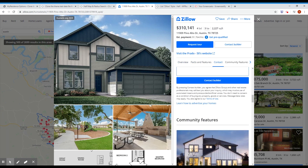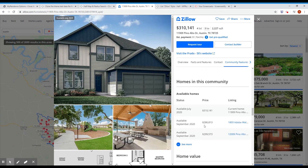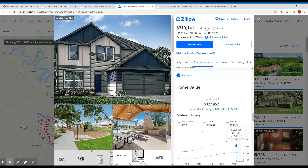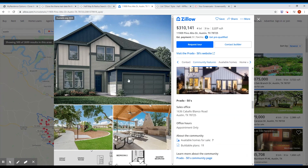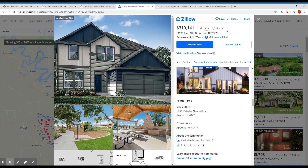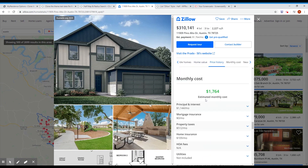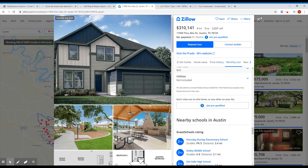You have all the details there: status, home value, etc., gallery. You will be able to contact agents, and basically you have all the details in this modal.